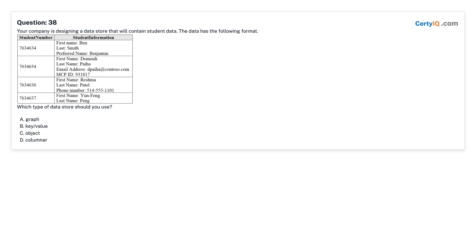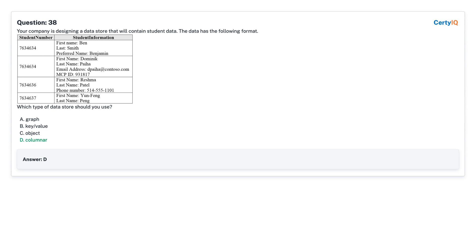Question 38: Your company is designing a data store that will contain student data in the following format. Which type of data store should you use? A. Graph. B. Key/value. C. Object. D. Columnar. Answer: D, Columnar.